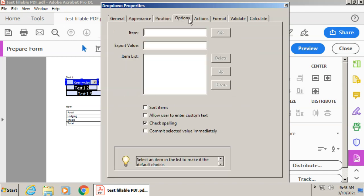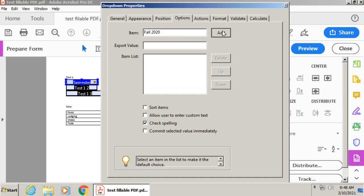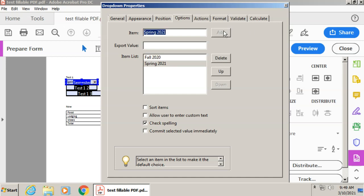I don't really want to mess with any of this. I don't want to mess with the position, but I do want to go into my options here because this is a dropdown menu. So I want to make sure that there are dropdown options to choose from, right? Dropdown options. So I will say fall 2020 and click add. And let's do spring 2021 and add. And that's enough for right now.